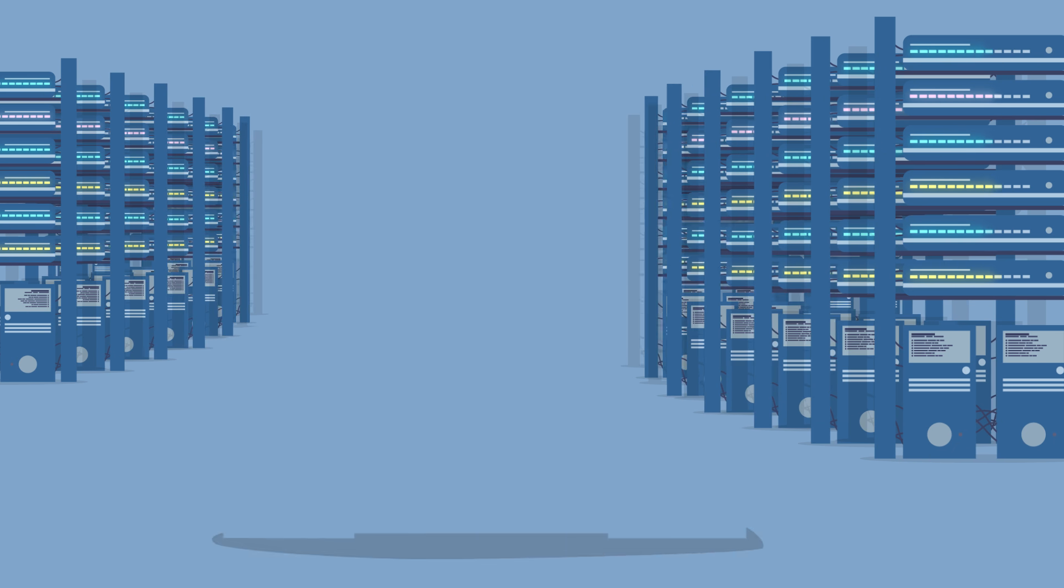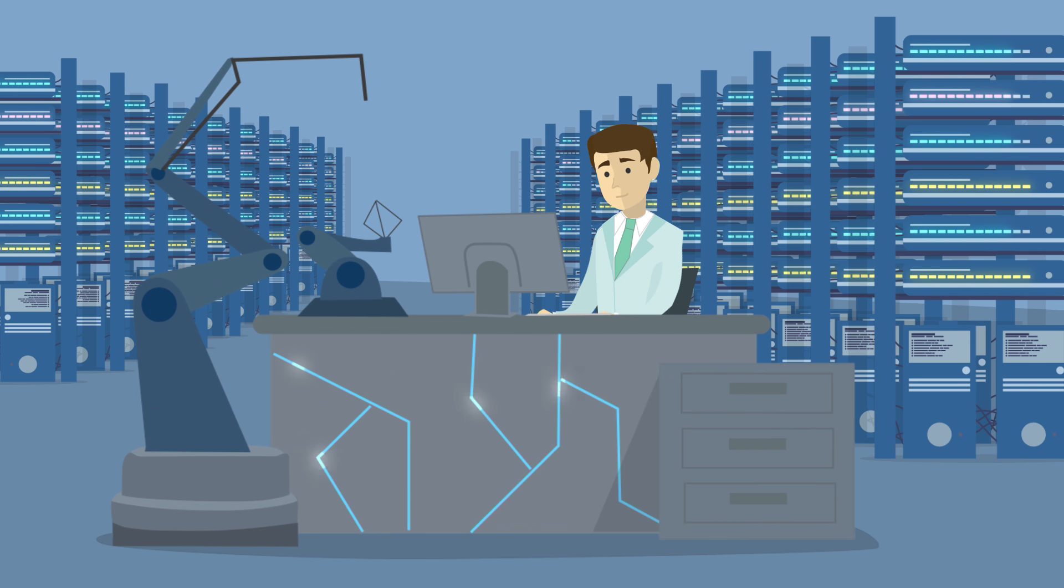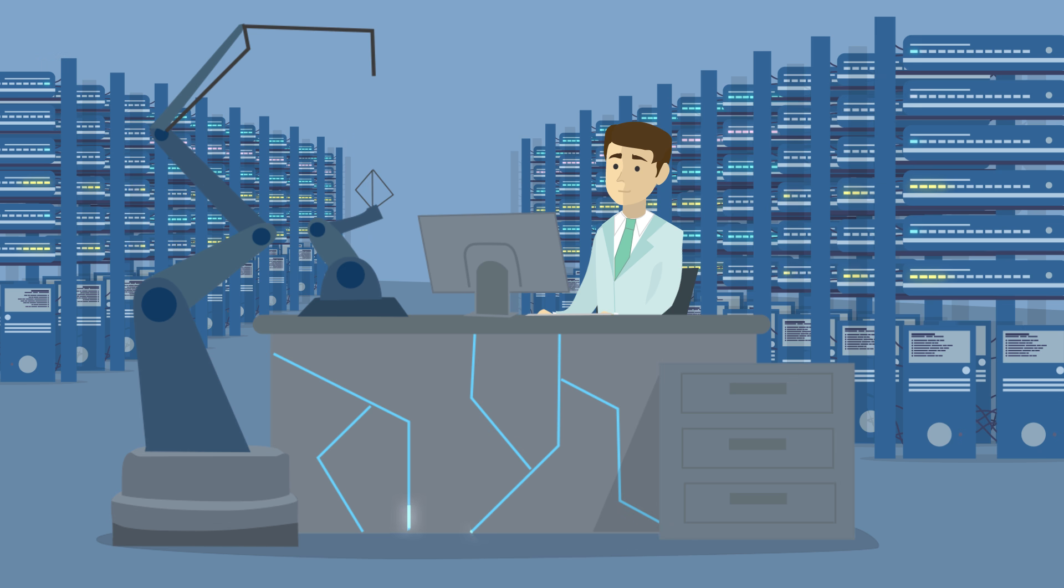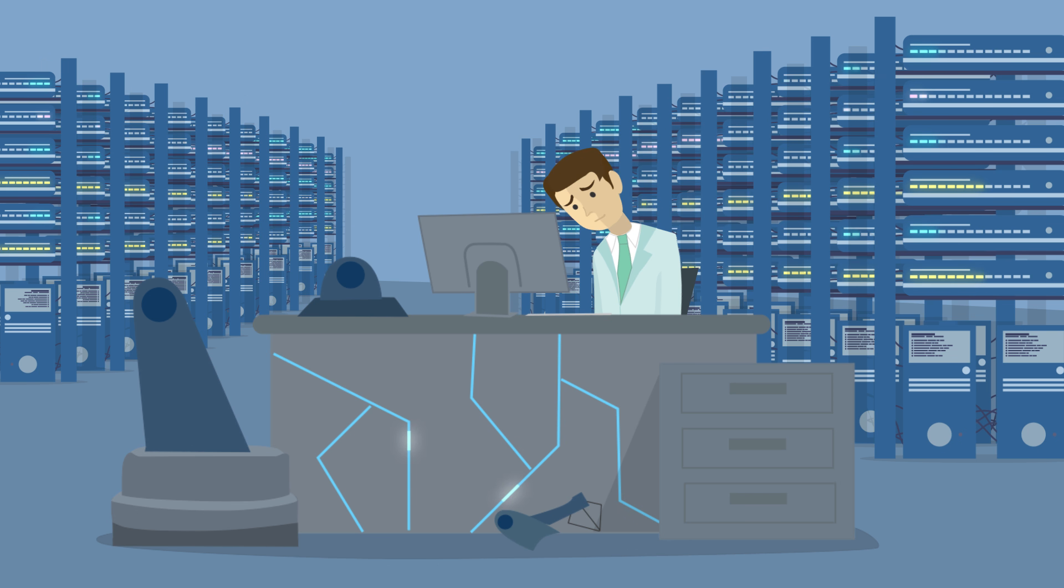For 60 years, experts kept saying the same thing. The future of artificial intelligence is coming. So we waited and waited.